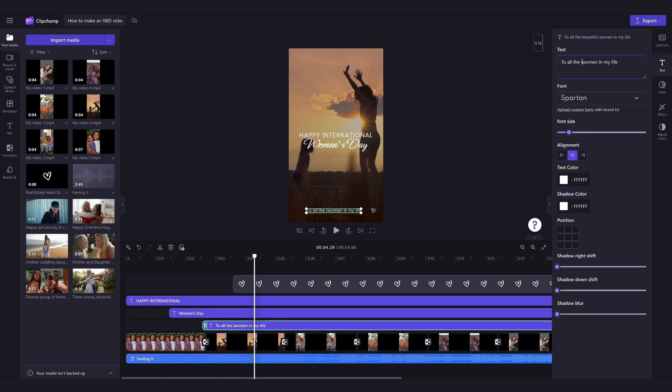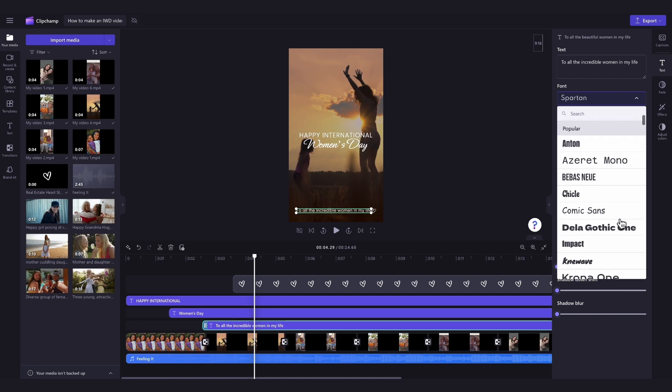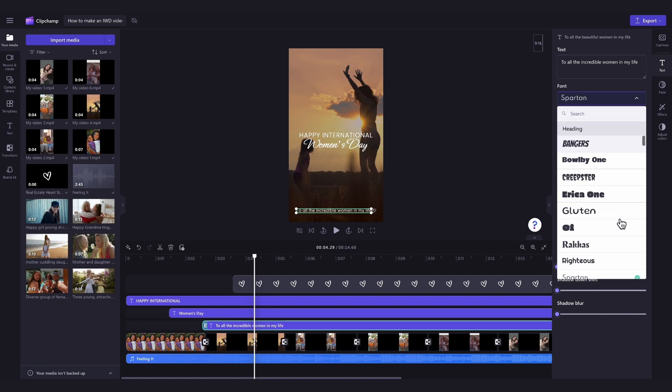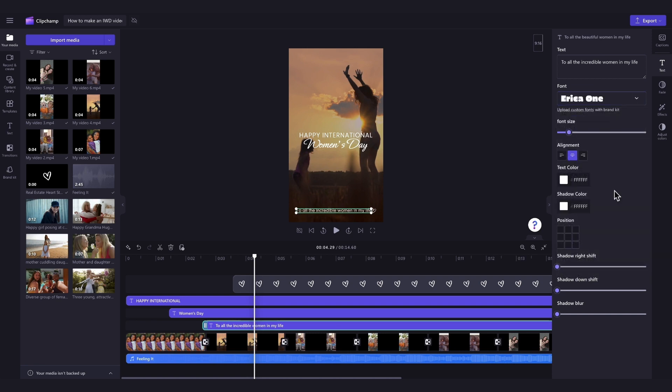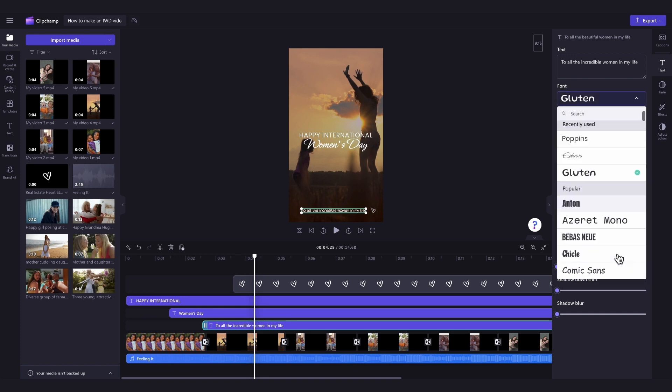For example, I'll just change this to All of the Incredible Women in My Life. Now, to update the font, just click into the font dropdown menu, and then have a scroll through all of the options. Just simply click on the font that you want, and it will automatically adjust.